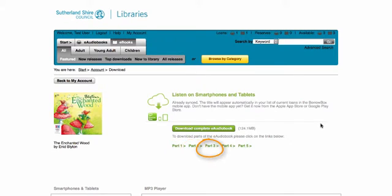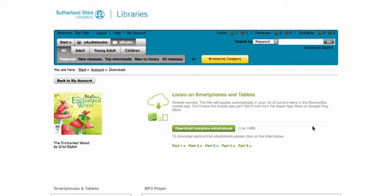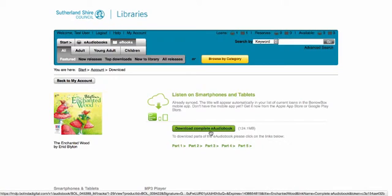You have the option of downloading them in separate parts. To download the complete audiobook, click on the green button.